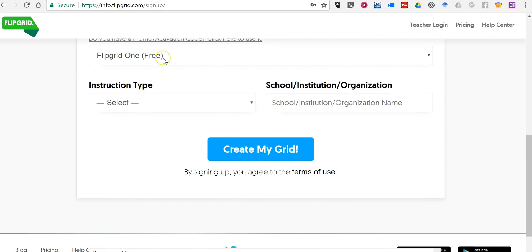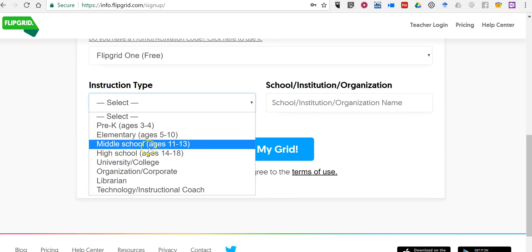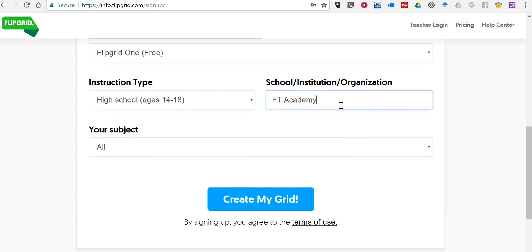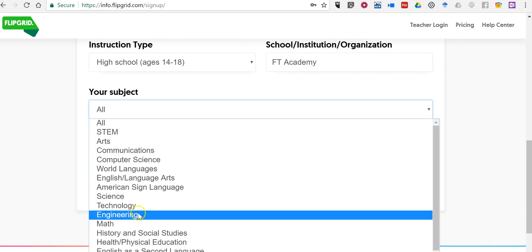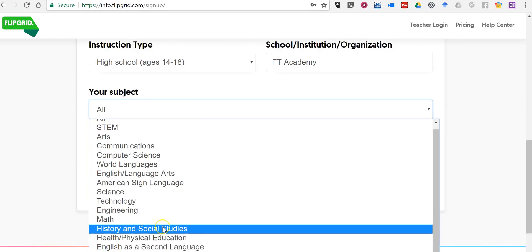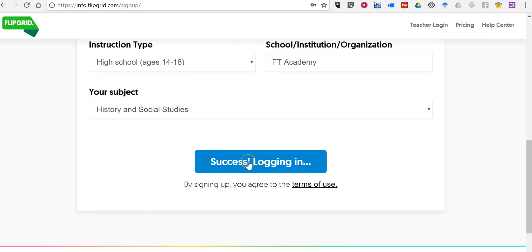And we're going to use a free account and let's say that he's teaching high school. Put in our school name and we can specify the subject if we'd like, let's say history and social studies, and create the grid.